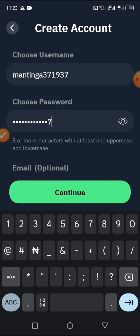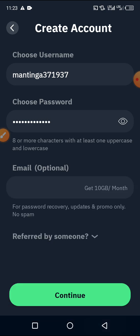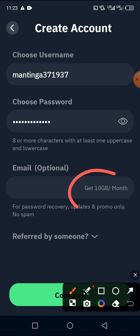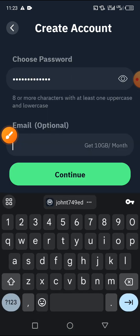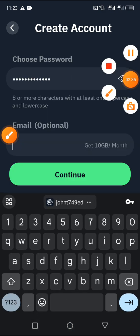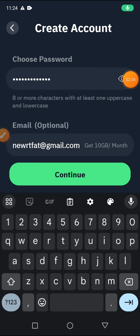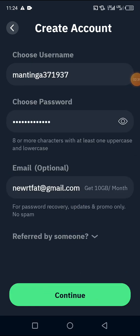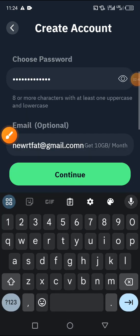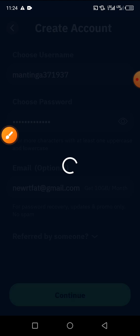You can add your email in order to get 10 GB free monthly. Let me quickly enter my email. I've entered my email, so now we click on 'Continue.'